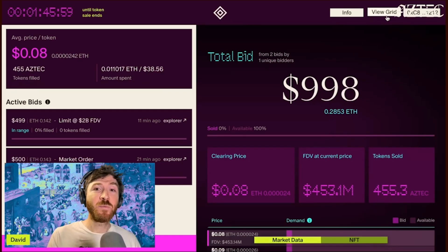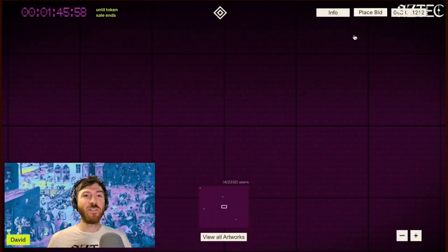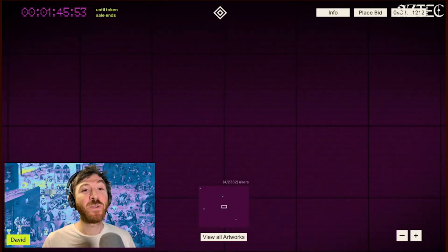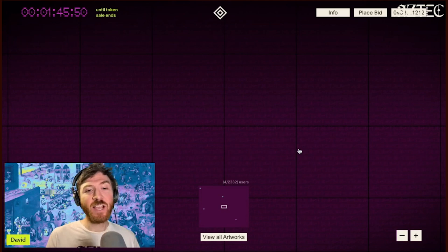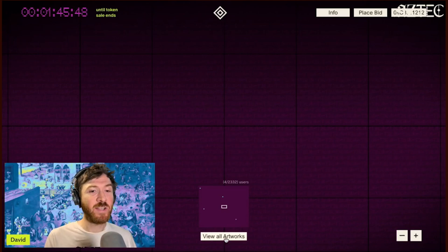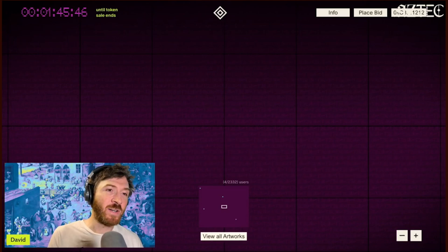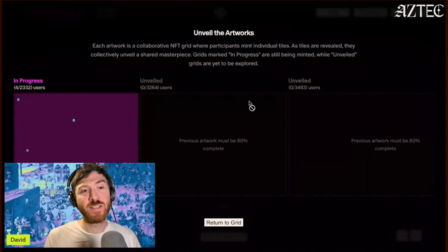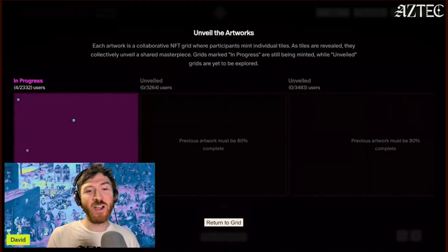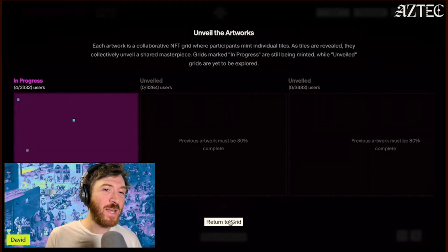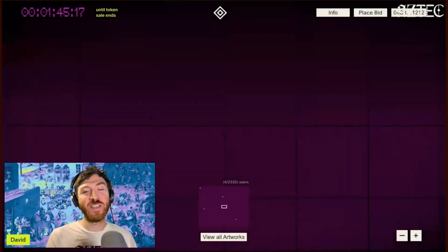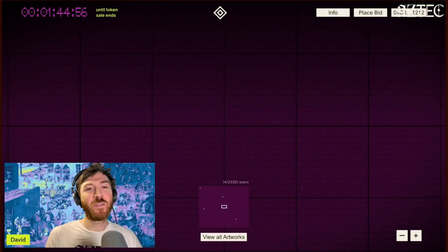At any time you can also return to view the grid, which shows the art unfolding in real time as more people participate. You can click 'view all artworks' and as tiles fill up, new art pieces will be revealed for new people entering the auction — a really cool place to explore all the different art unveiled during the process. That's it for the walkthrough. Thank you so much.